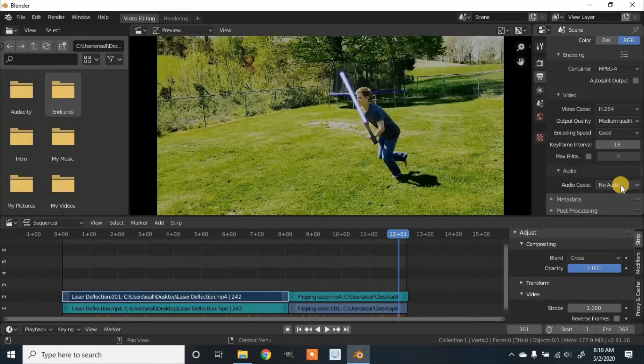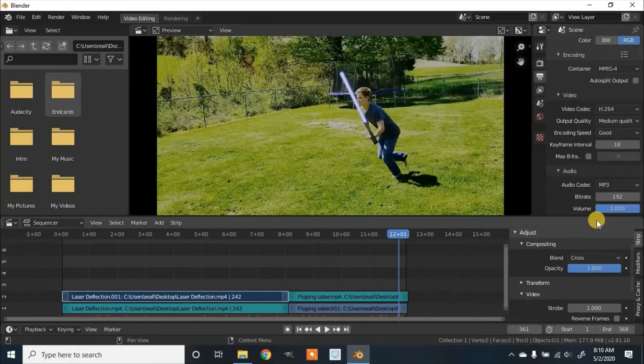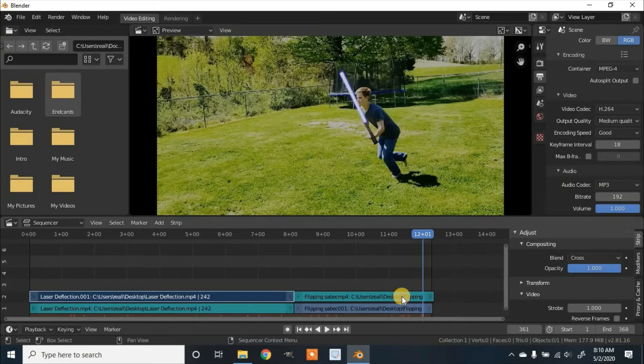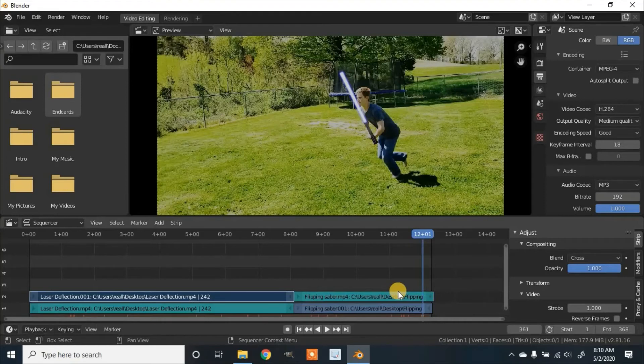If you want to keep the audio you can set it to MP3, but the audio for the clip that you reversed will not be reversed so you'll have to do that in something else like Audacity.